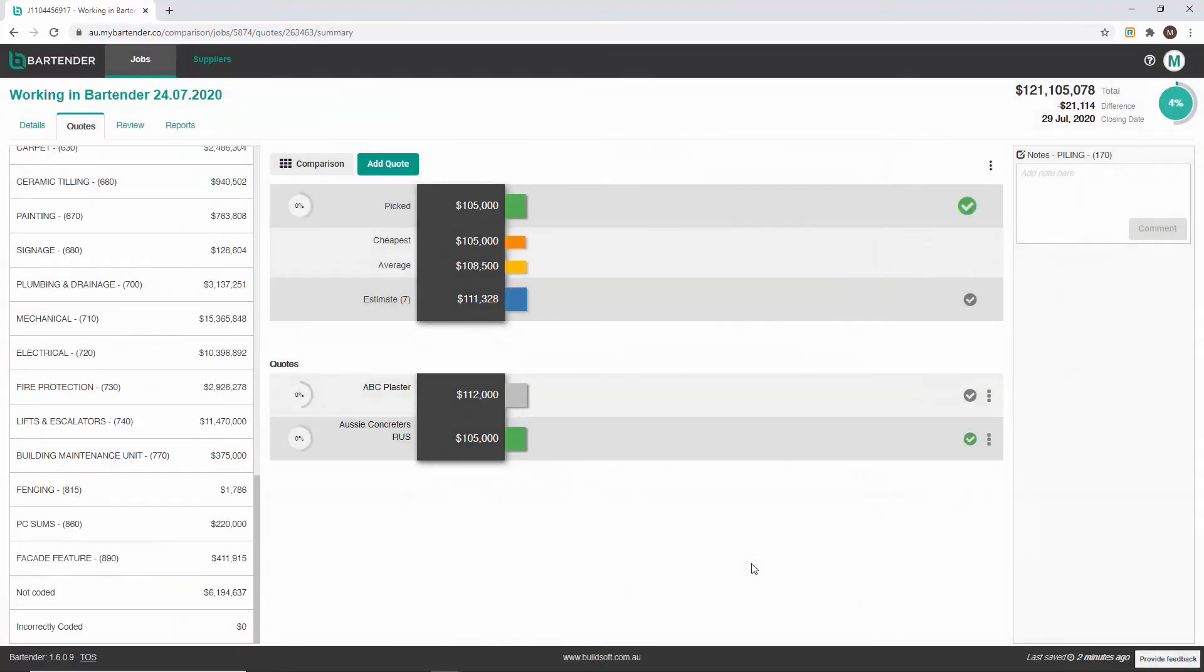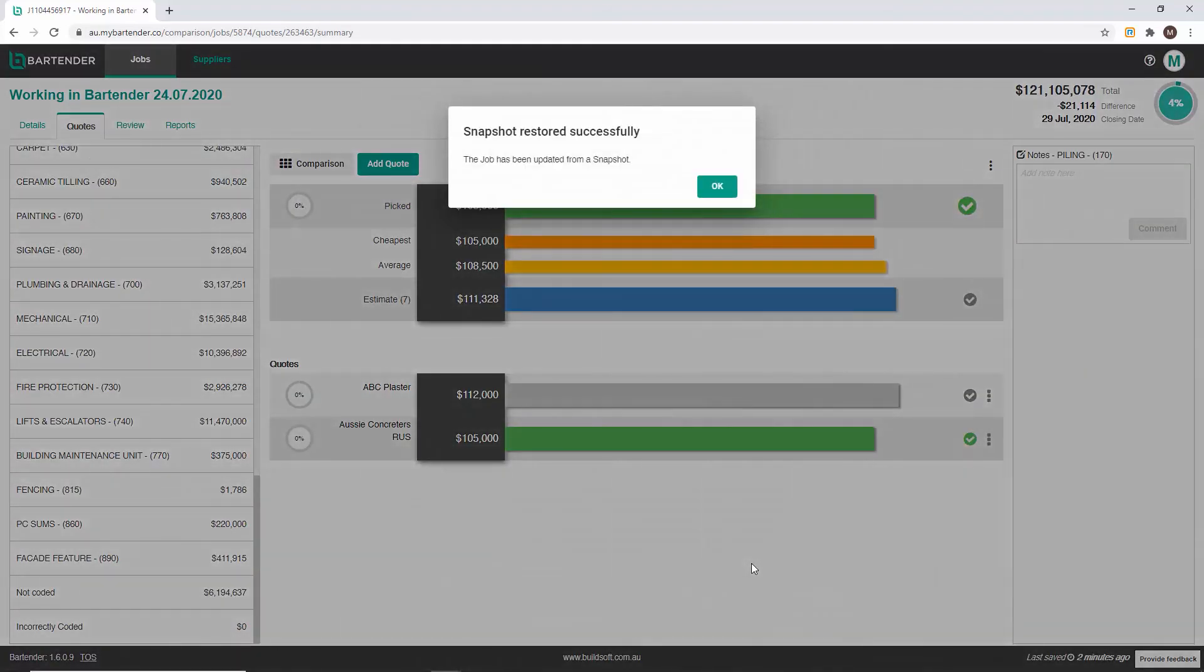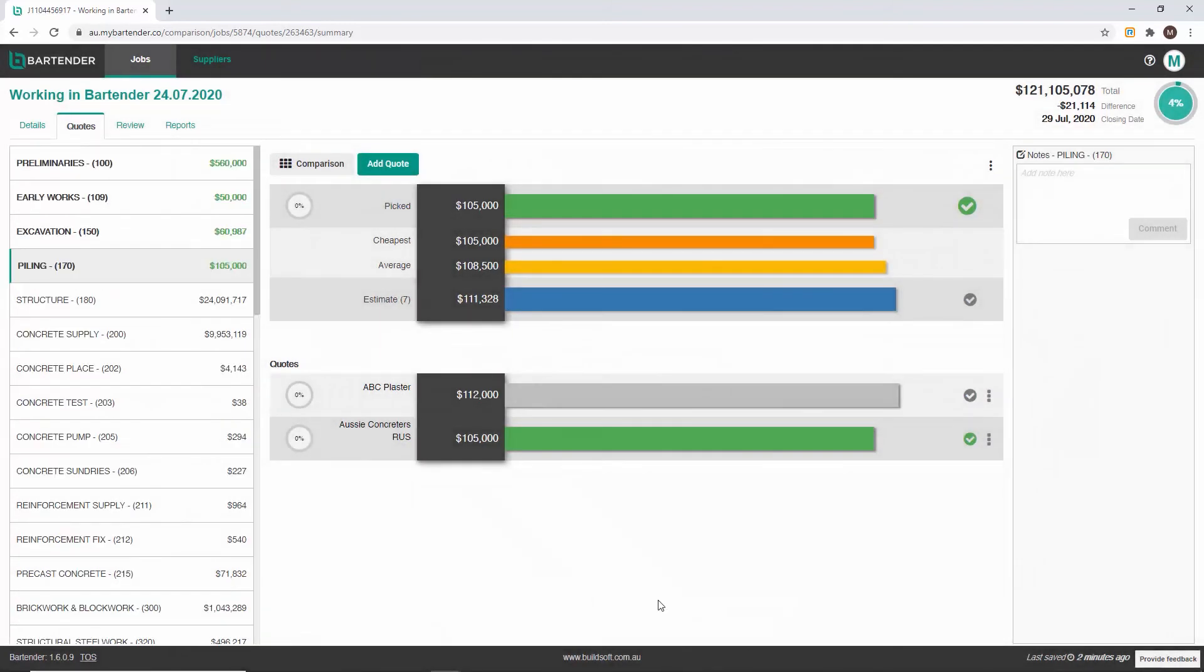As noted earlier you can restore a snapshot at any time. When restoring a snapshot in Bartender you may also want to save a backup of your Cubit job in case there is an estimate change.